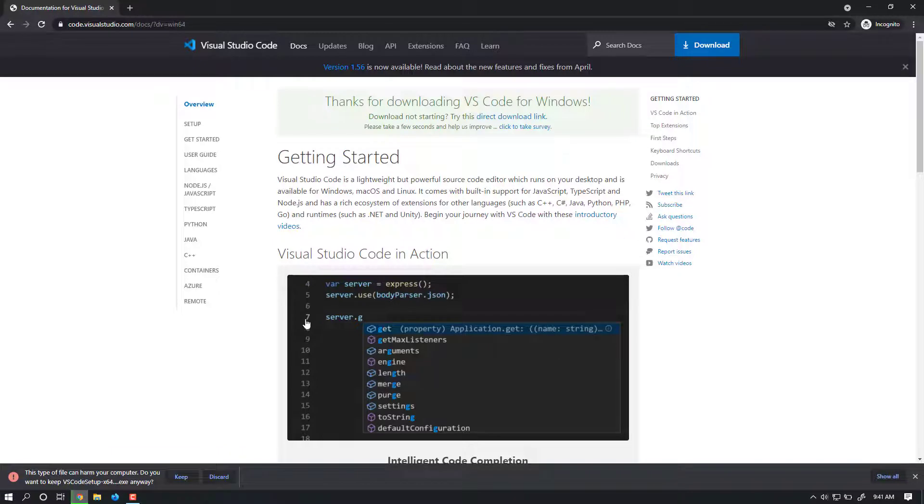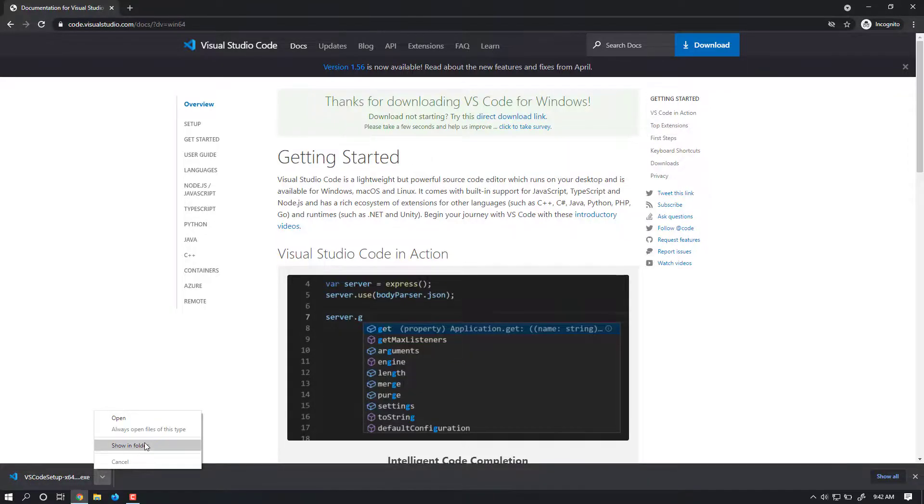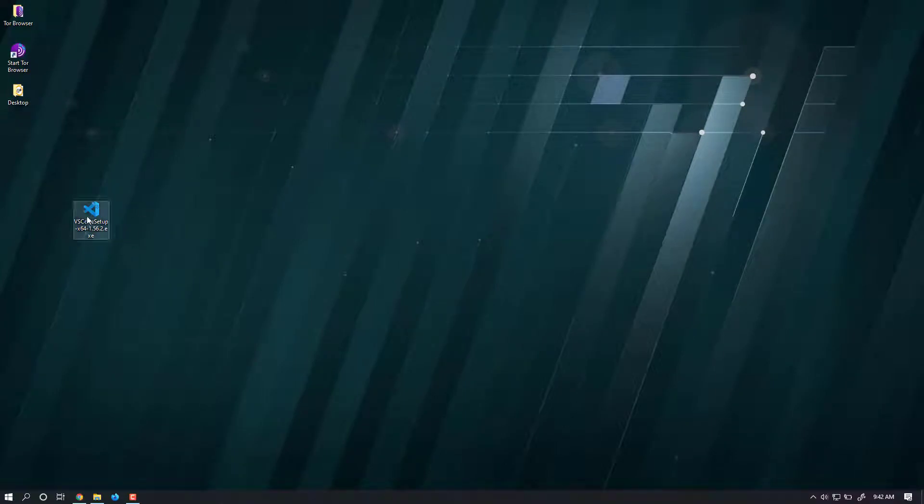Wait for a couple of seconds until your VS Code has been downloaded. Yeah, done. My VS Code has successfully downloaded. Now I have copied my VS Code to my desktop. This is the executable file.